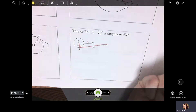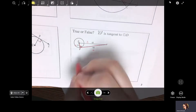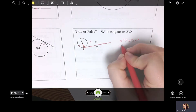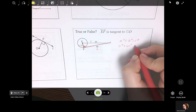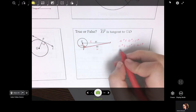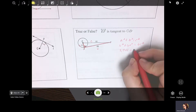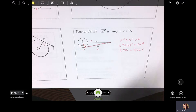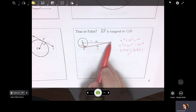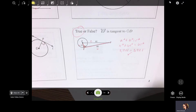Remember, your C is always across from the right angle. A is 11 and B is 60. If we set this up: A² + B² = C², that's 11² + 60² = 61². When you multiply those out, you get 3,721 on this side and 3,721 on the right side. That checks out — that means this is, in fact, perpendicular because this is, in fact, a right triangle. So yes, it's true: EF is tangent to circle D.